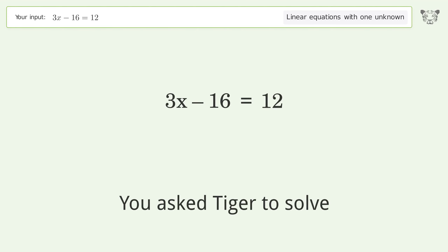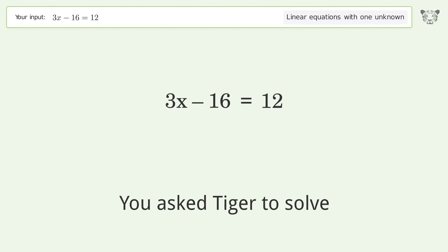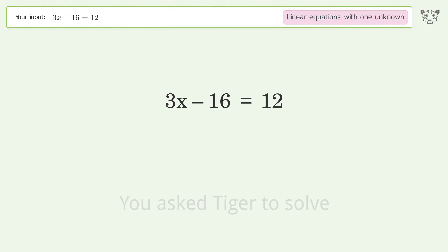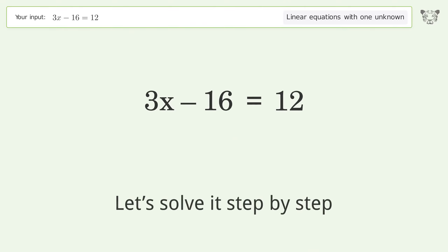You asked Tiger to solve this — it deals with linear equations with one unknown. The final result is x equals 28 over 3. Let's solve it step by step.